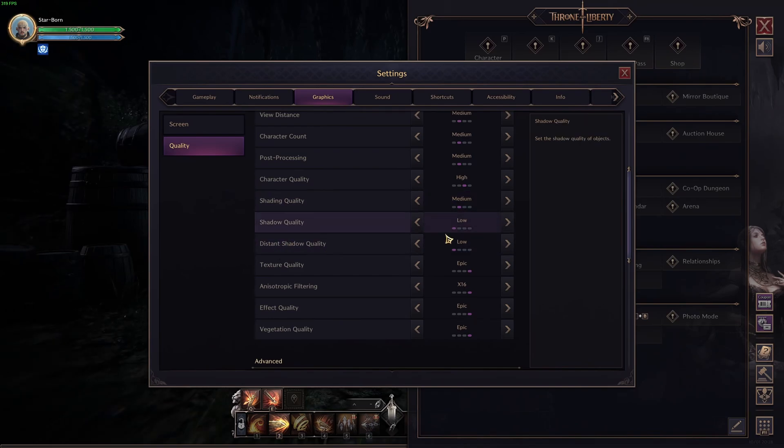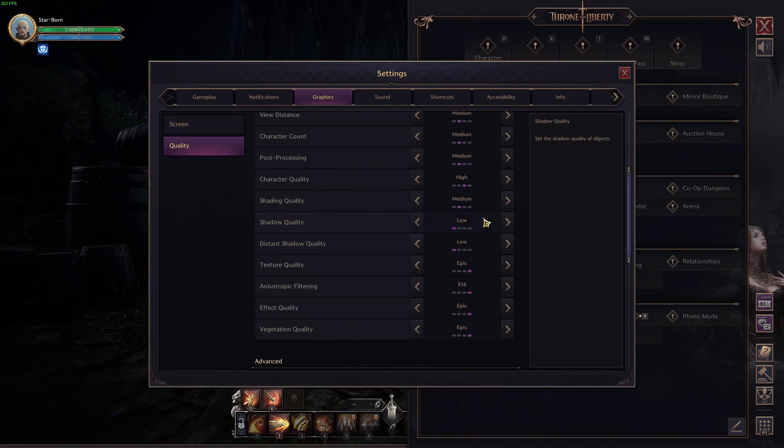Shadow quality and distance shadow quality at low. Those two can provide you 25% boost. So, super important to put this one at low.